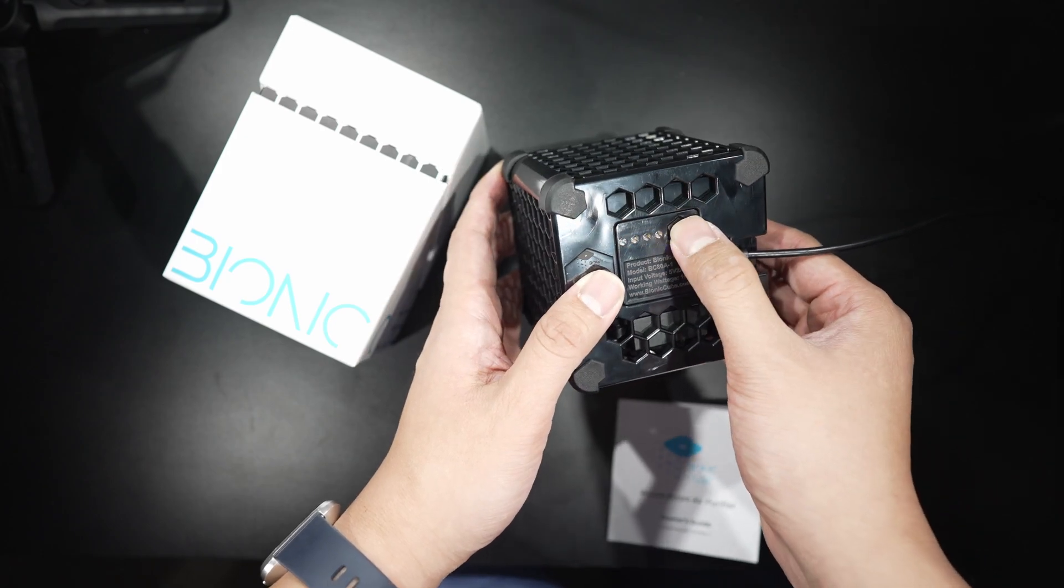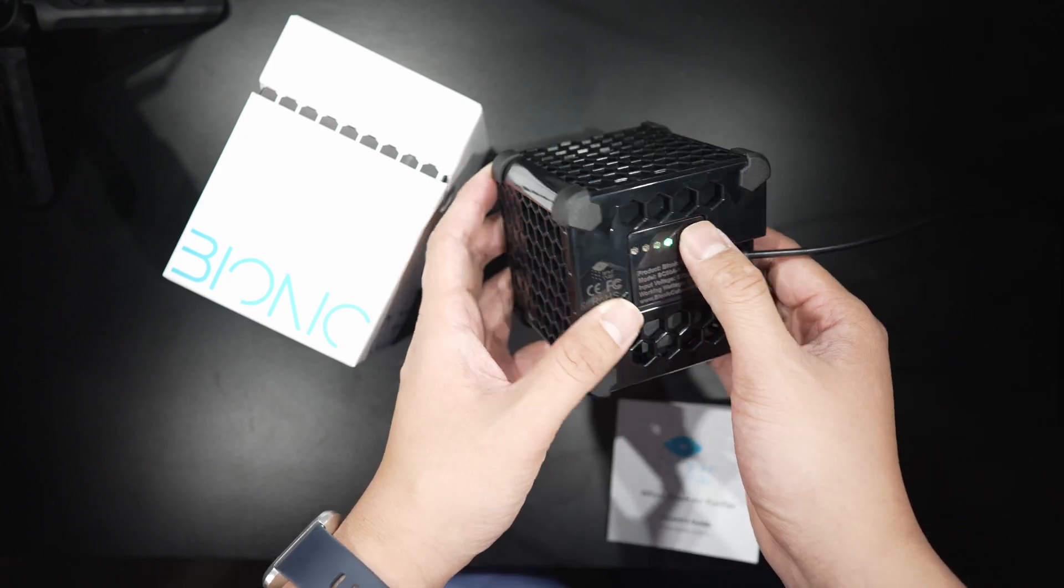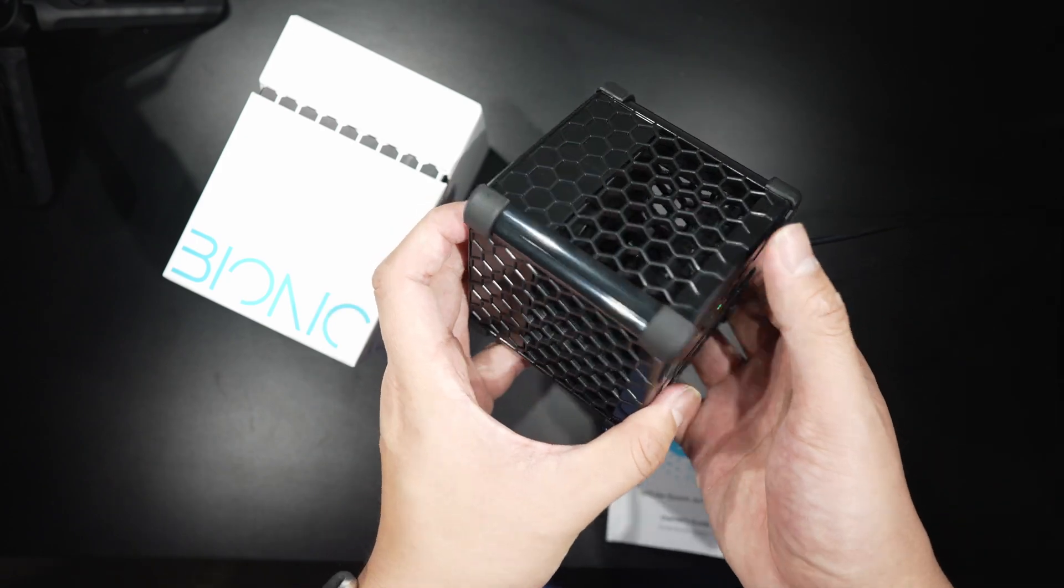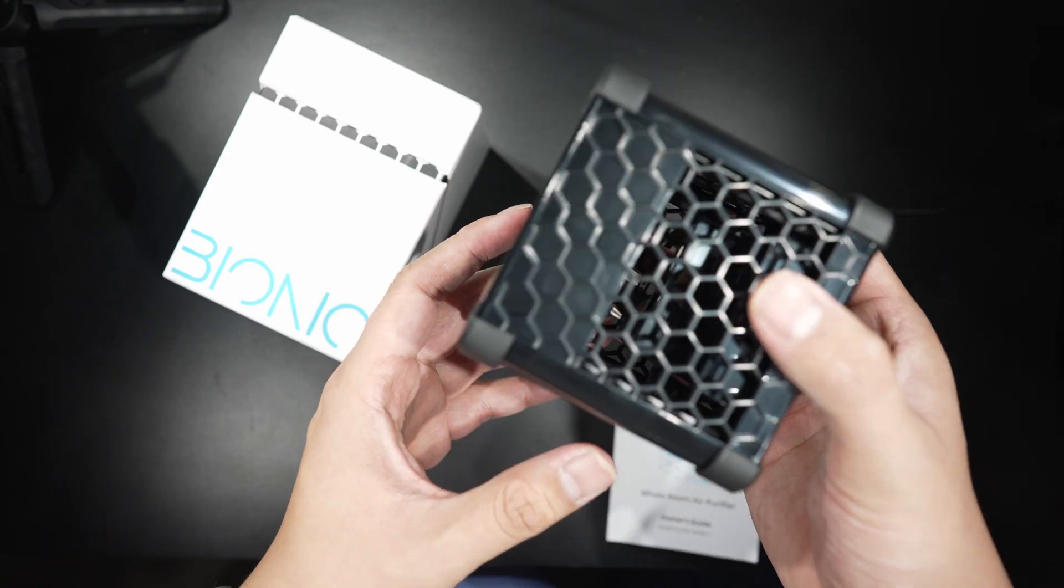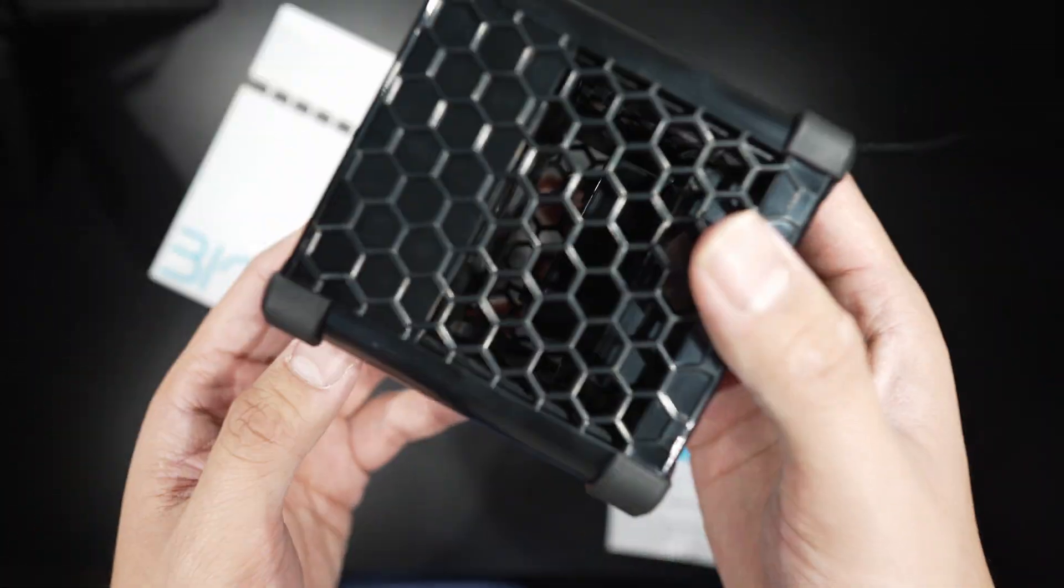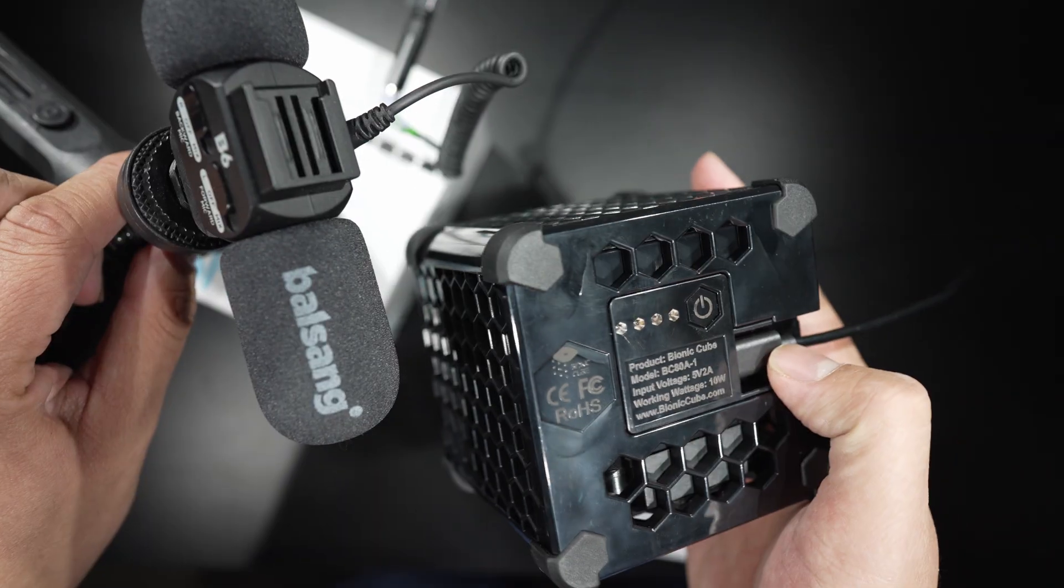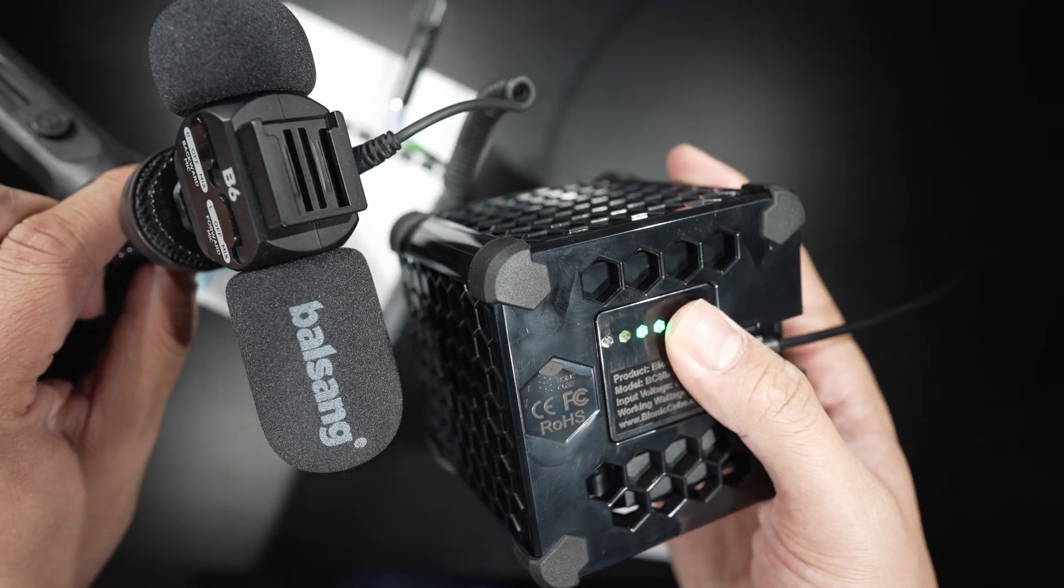The Bionic Cube has eight fan speed levels. And level one is much, much more quiet than the level one on the Air 6 Plus.